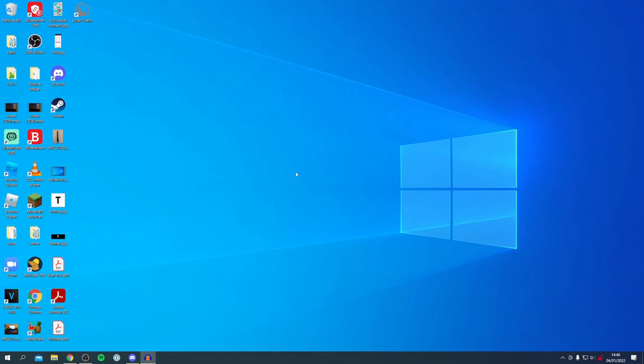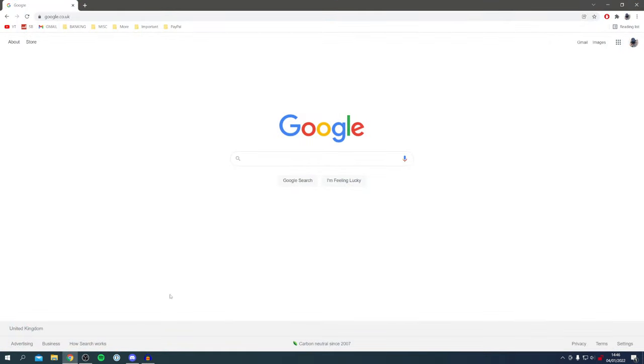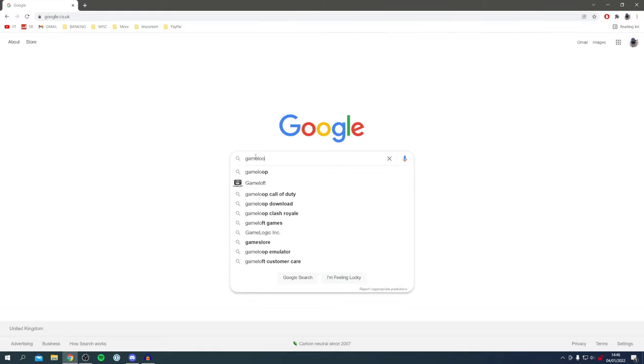The first thing you need to do is simply open up your search browser. I'm personally using Google Chrome. Once you're here, all you want to do is search for GameLoop. Do keep watching - I'm showing you the official website and the full download and install process as well. Search GameLoop just like so in one word.